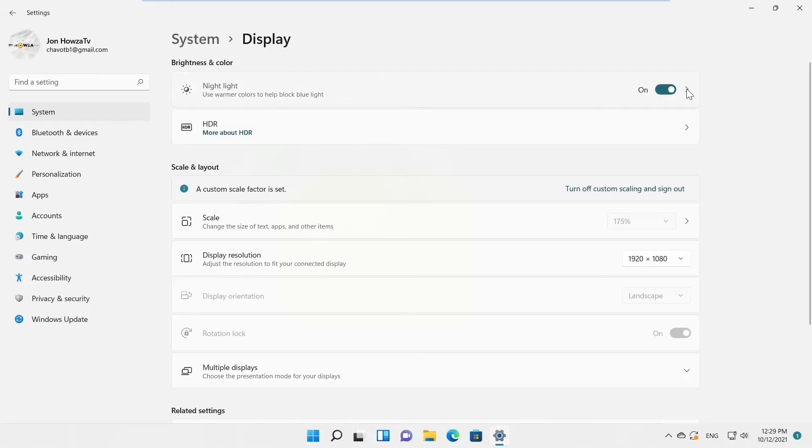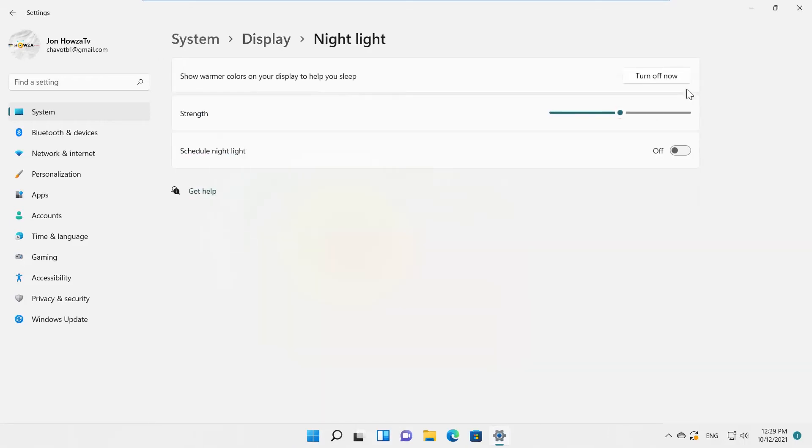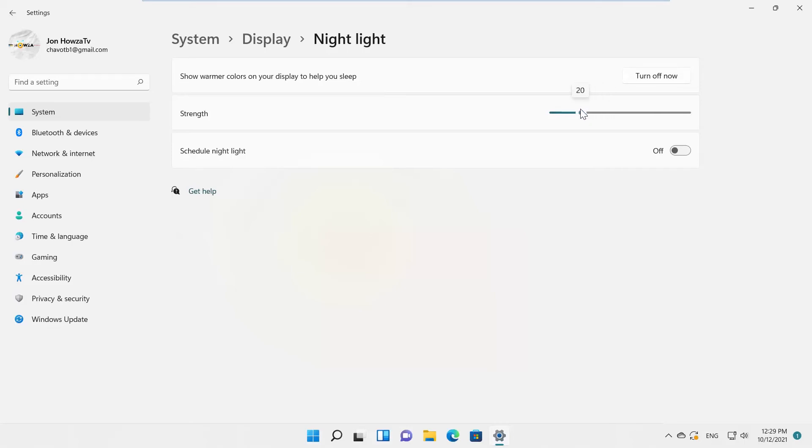Click on Nightlight to adjust more settings. Go to Show Warmer Colors on your display to help you sleep option. Click on Turn on now. Go to Strength. Move the switch to adjust the strength.